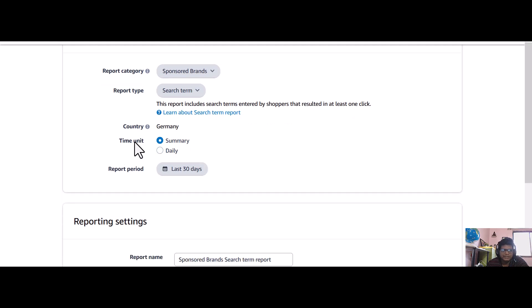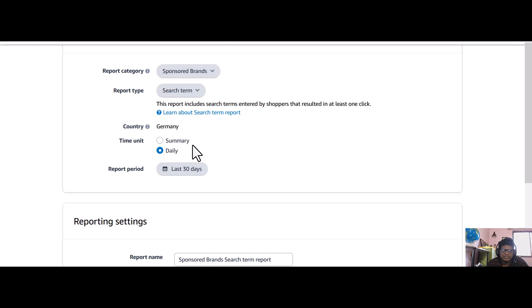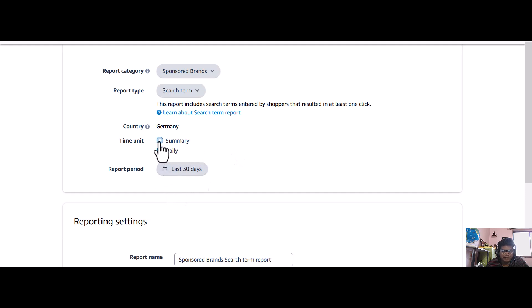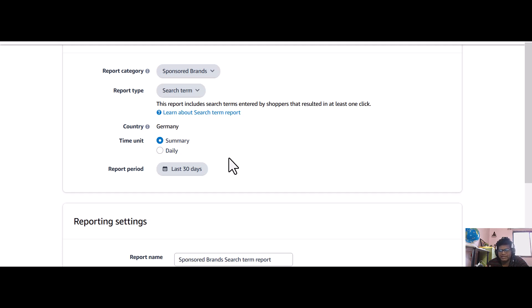After that, you will select the time unit, whether it is summary of the last 30 days or it is daily. When you select daily, the data will be kind of you cannot track that properly. But when you select summary, it will give you a good view where you can easily see whatever has happened in the last 30 days, what are the search terms that people searched.